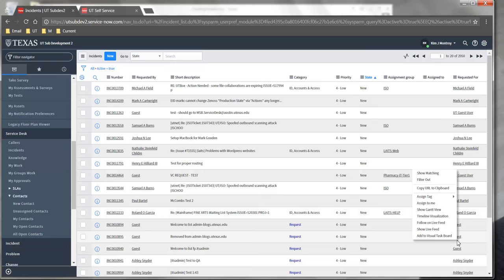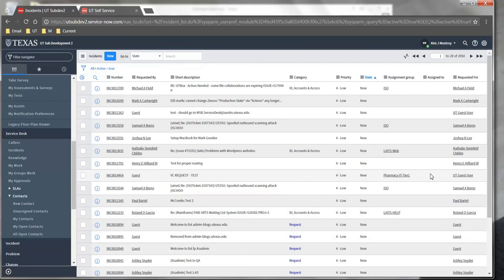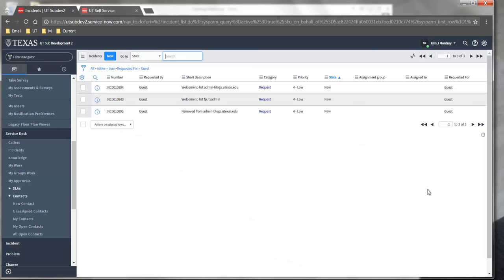I can right-click on that particular field and select Show Matching. This will show me all of the tickets in the queue that are currently assigned to guest.